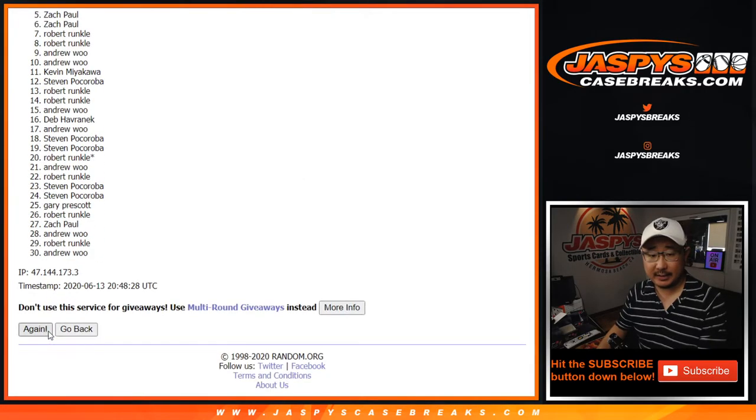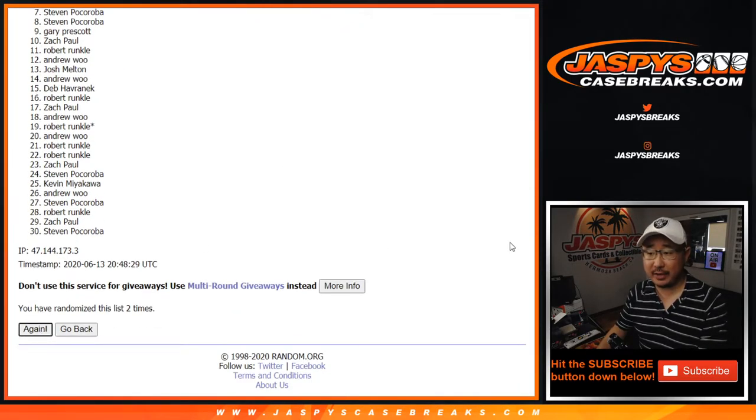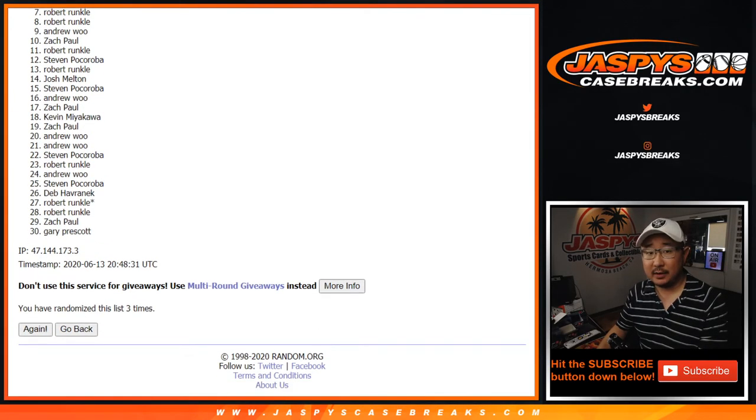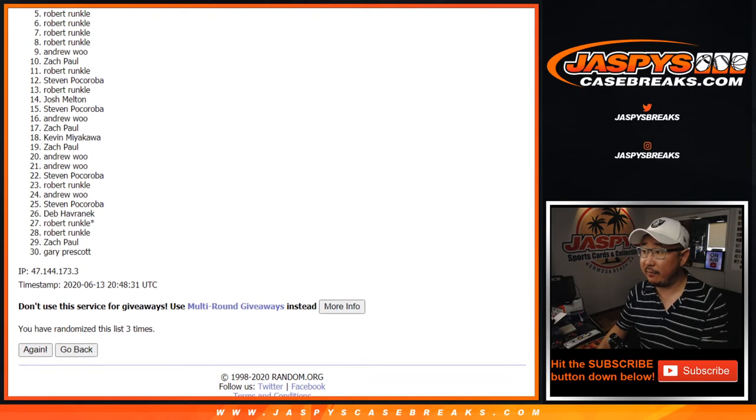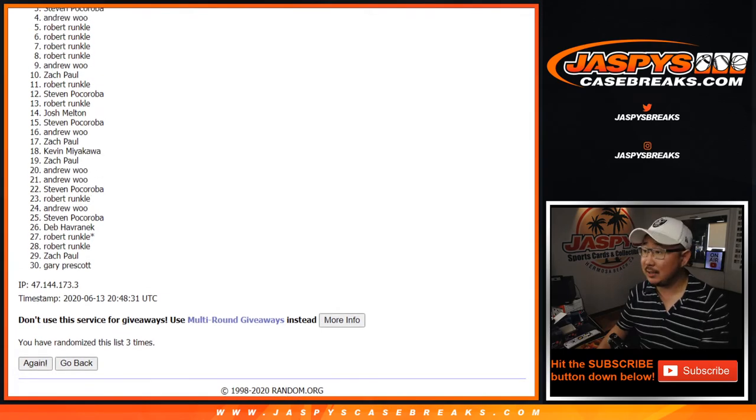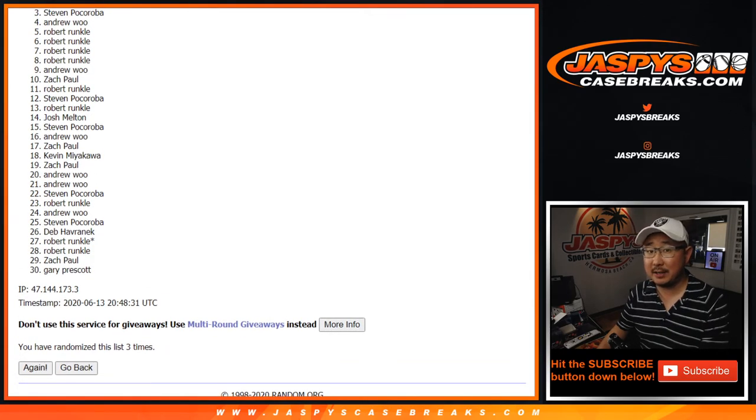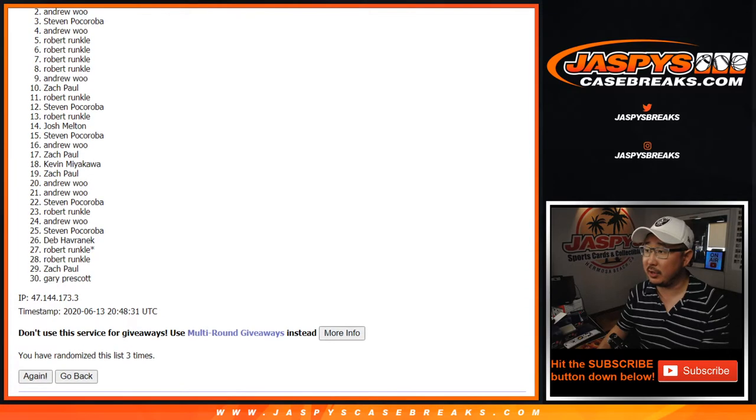One, easy. Two. And three. Now, big thanks, everybody, for giving this a shot. There are multiple ways to get into this expensive NT basketball, so keep trying, folks, on jaspyscasebreaks.com.